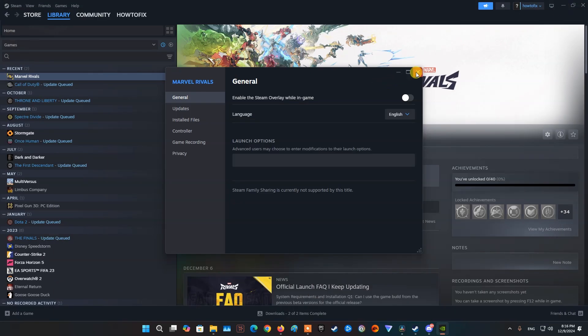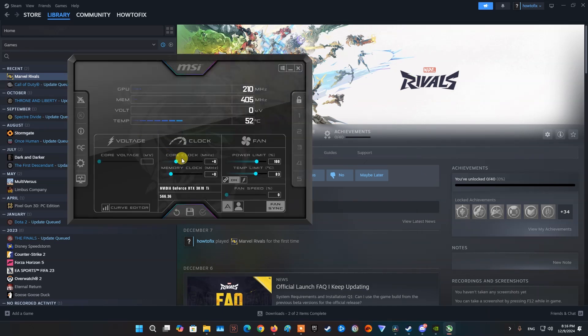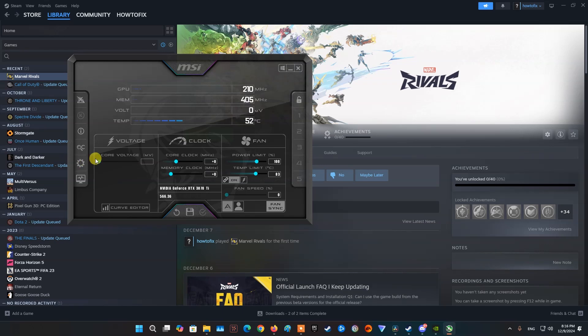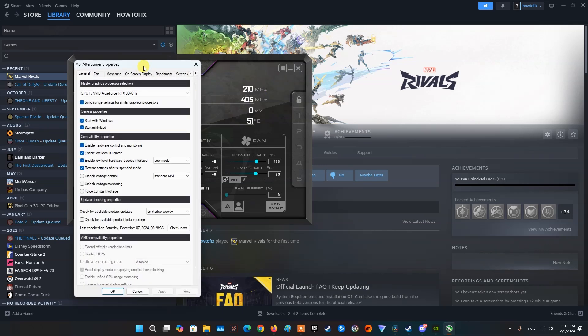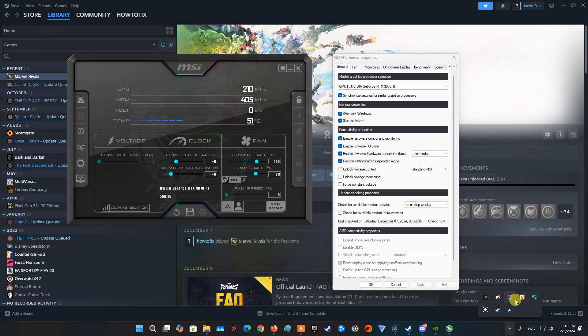Besides, if you are using MSI Afterburner and Rivatuner, MSI Afterburner OC and similar overclocking software, then I recommend try turning them off. Because they can make software conflicts leading to game crashes. This problem is not just with Marvel Rivals, it happens in a bunch of games and other software.